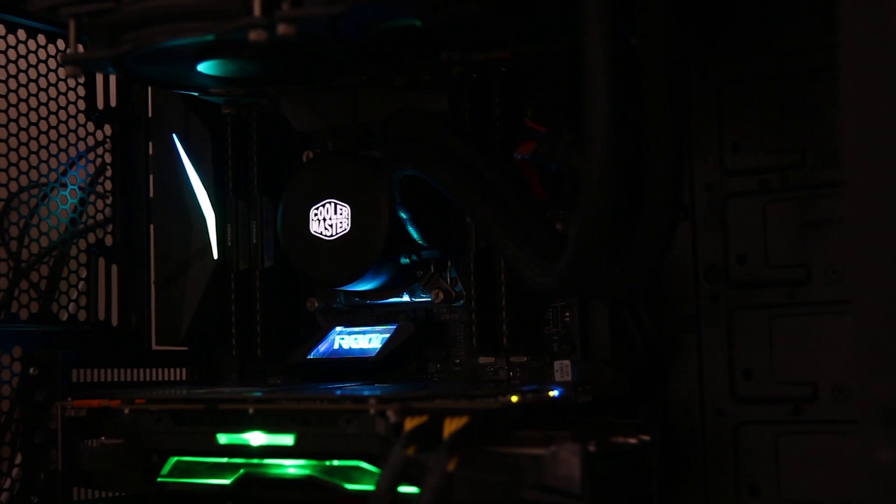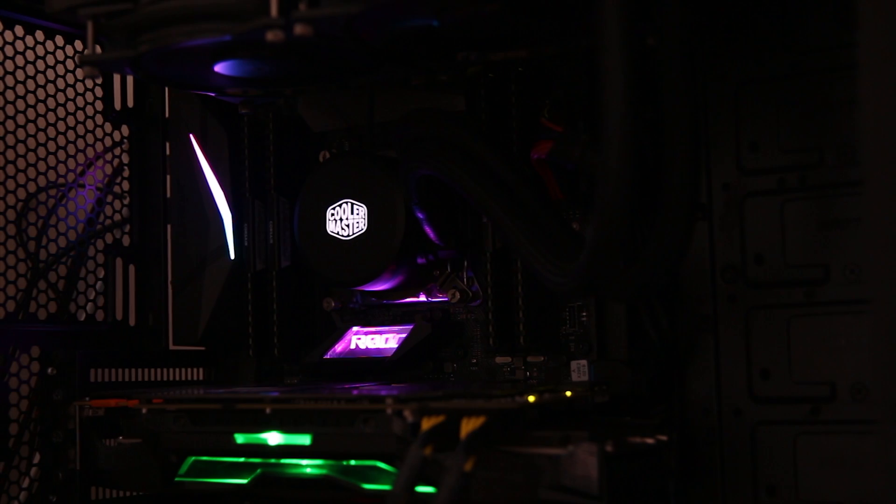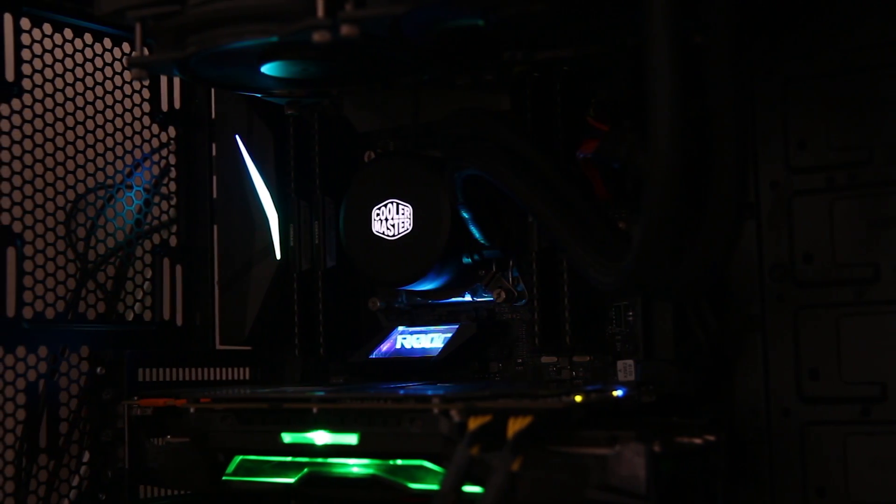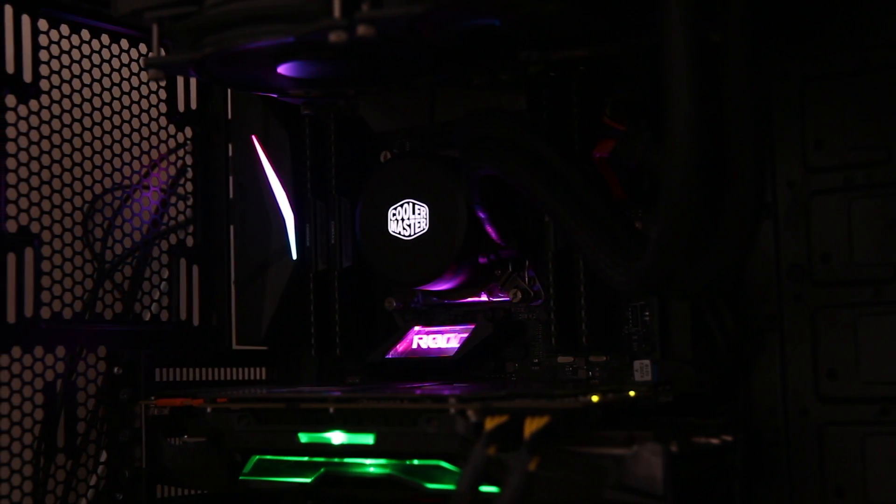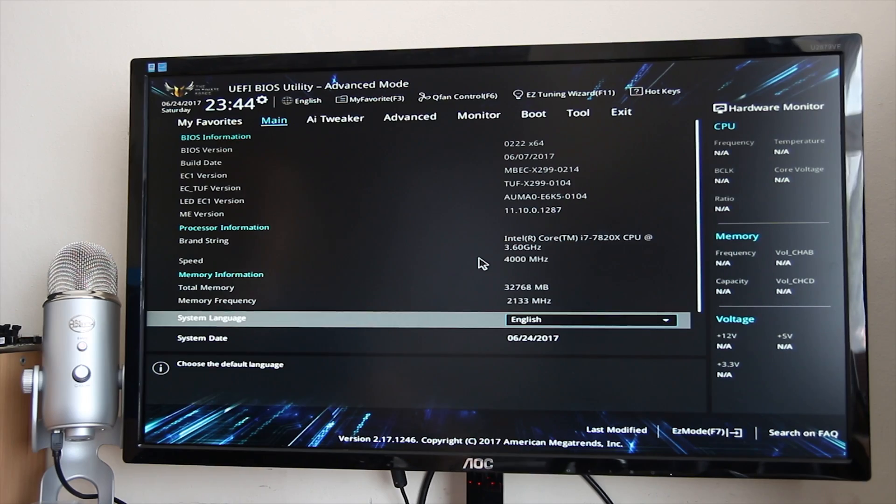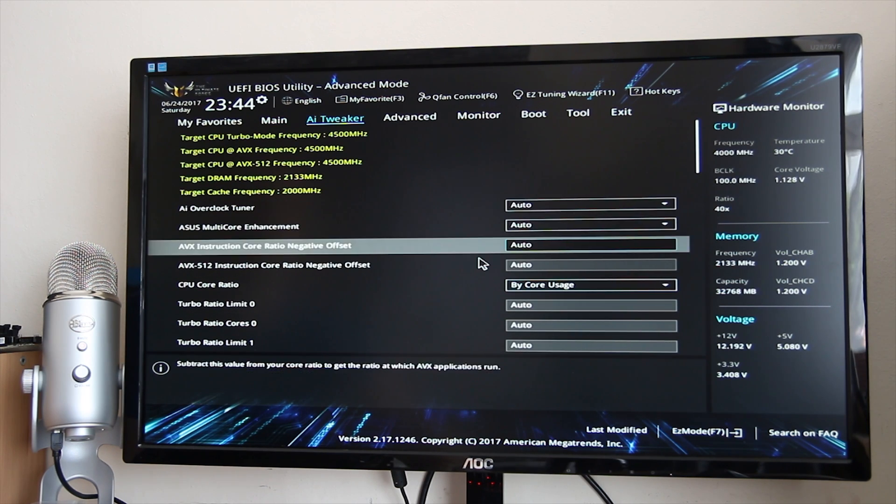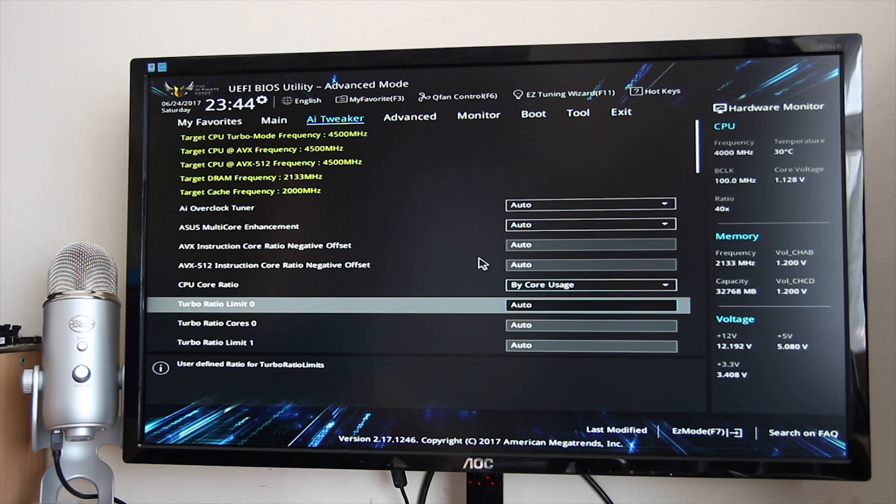Moving on to testing them. I did test both of them, and the only real difference between them, in terms of the BIOS anyway, is just the color scheme as far as I can see. So the TUF board has a lot more of a blue aesthetic,